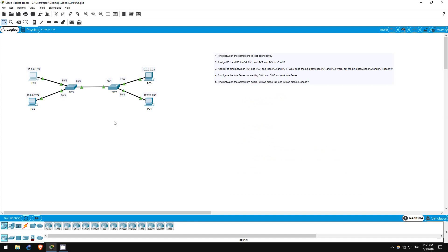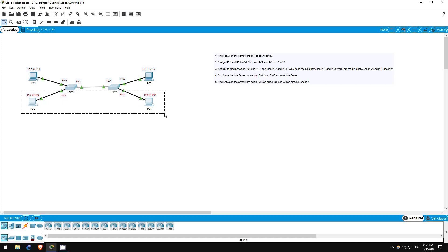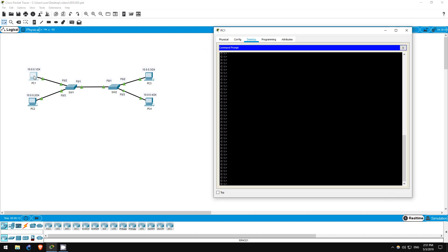Step 5 is to once again ping between the computers. If we correctly configured everything, we should be able to ping between PC1 and PC3, and between PC2 and PC4, but the other pings should fail. Let's start from PC1 again. First let's ping PC2. As expected, the pings failed.